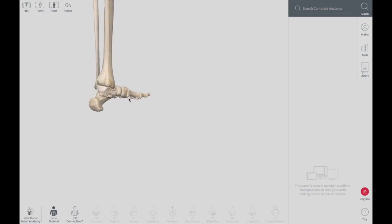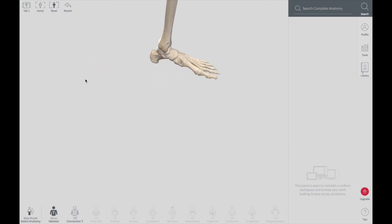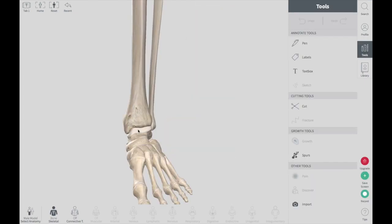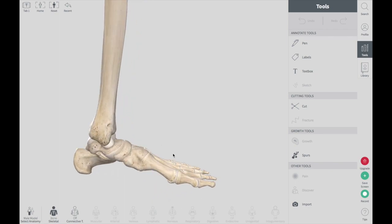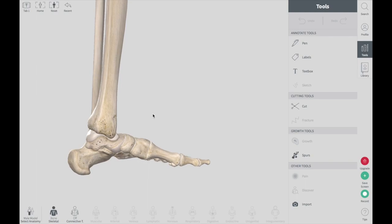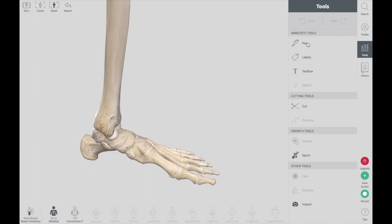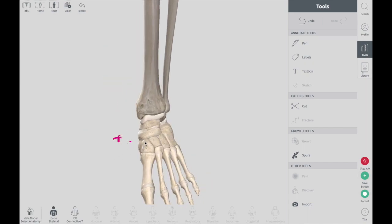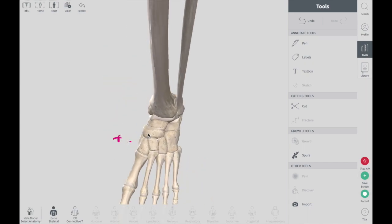As we go to the front side, on the medial side we find the talus bone. In front of the talus bone on the medial side, we have got the navicular bone.